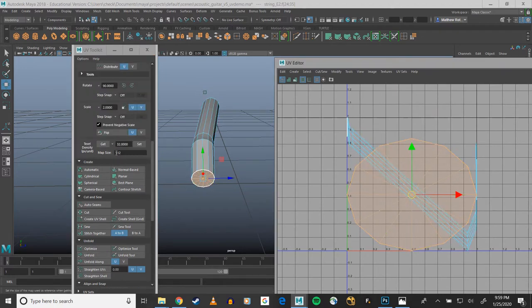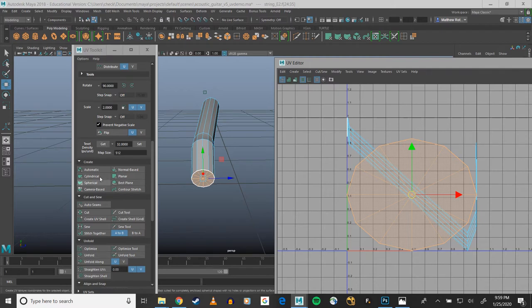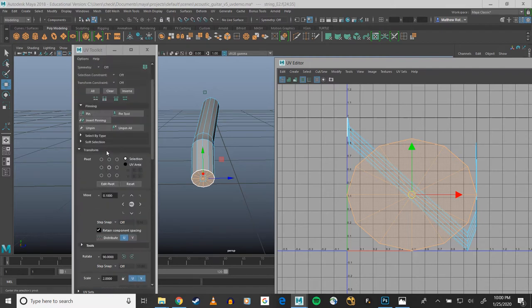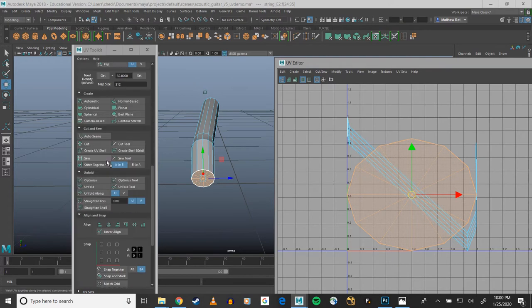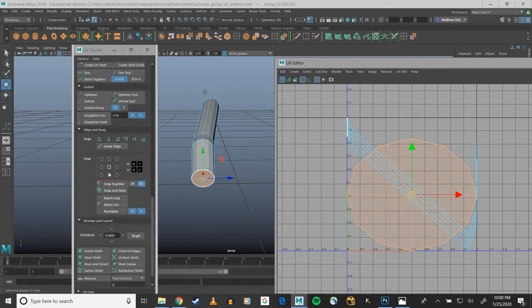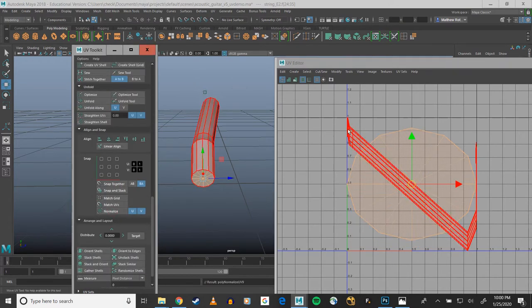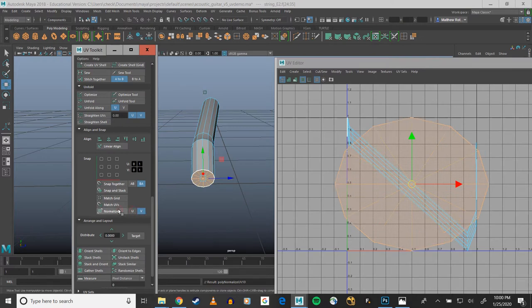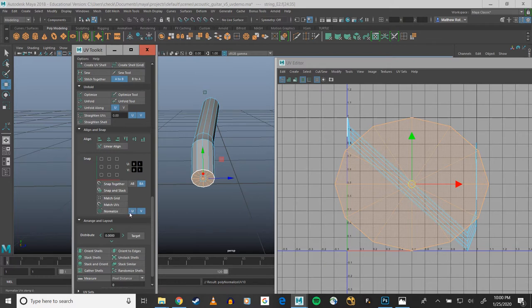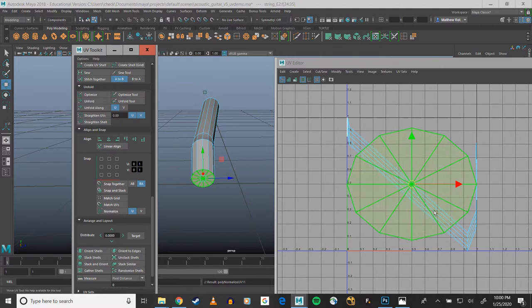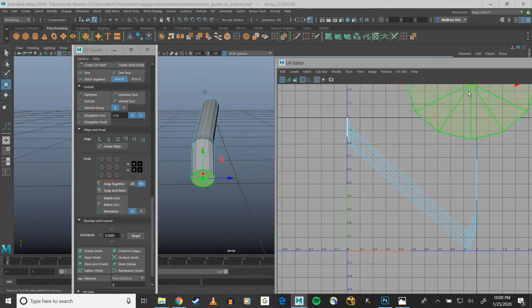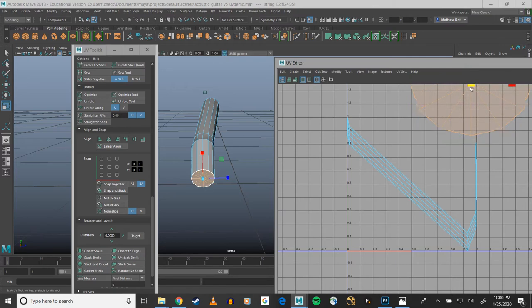I'm going to cut that, I'm going to go into UV shell, and I can unfold this, and I could also end up normalizing it in U and then V if I want it to be. I'm not going to worry about it, it's just the end, it's going to be shoved off to the side anyway.